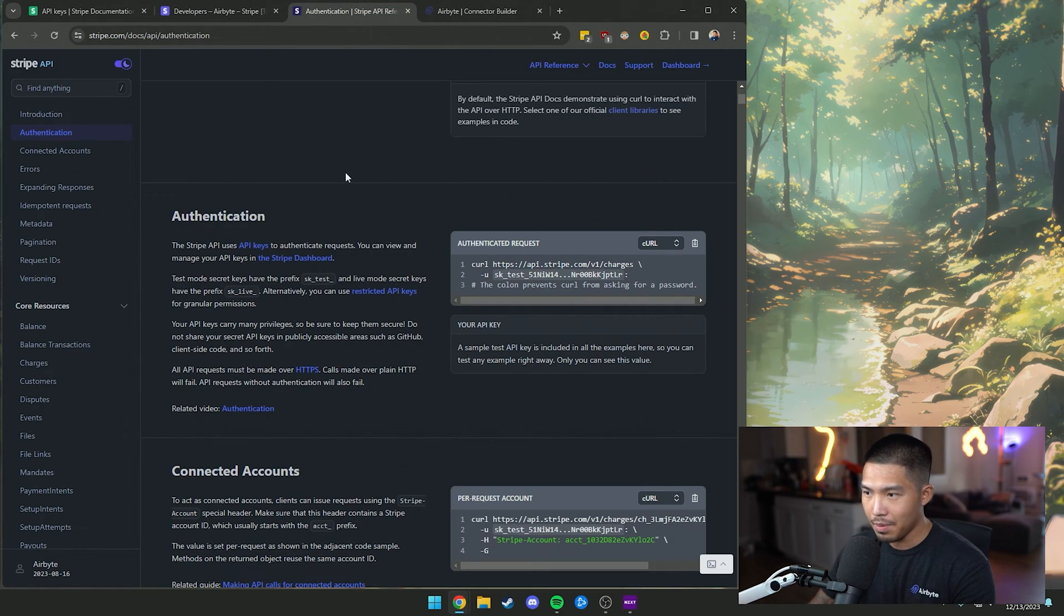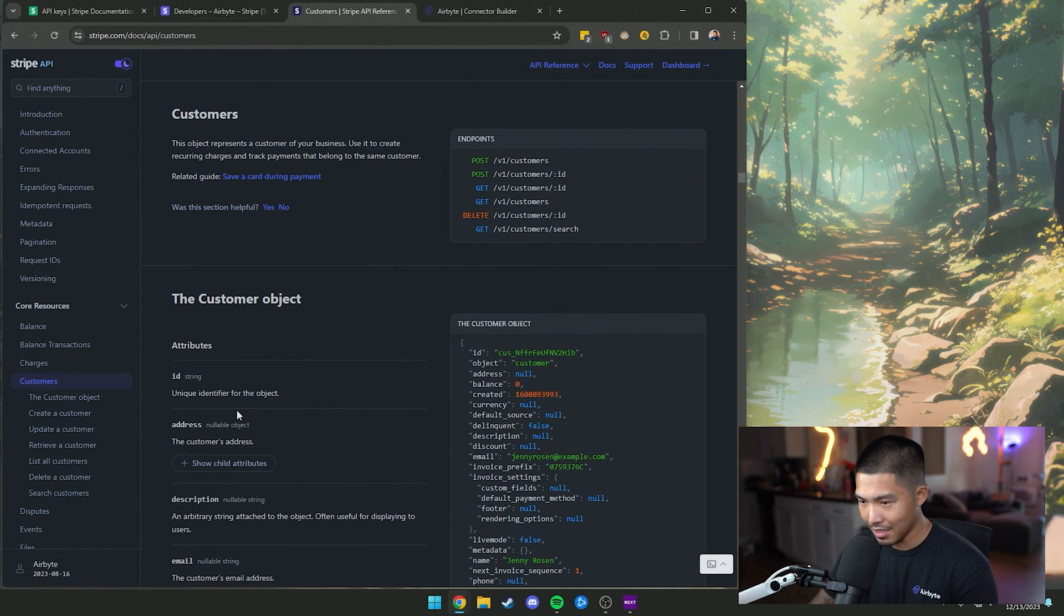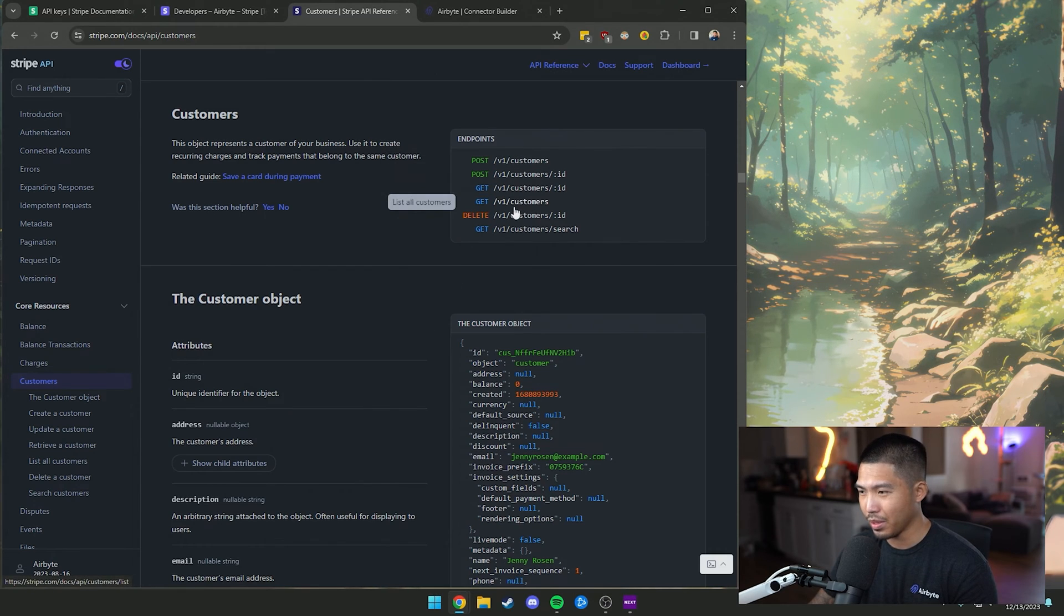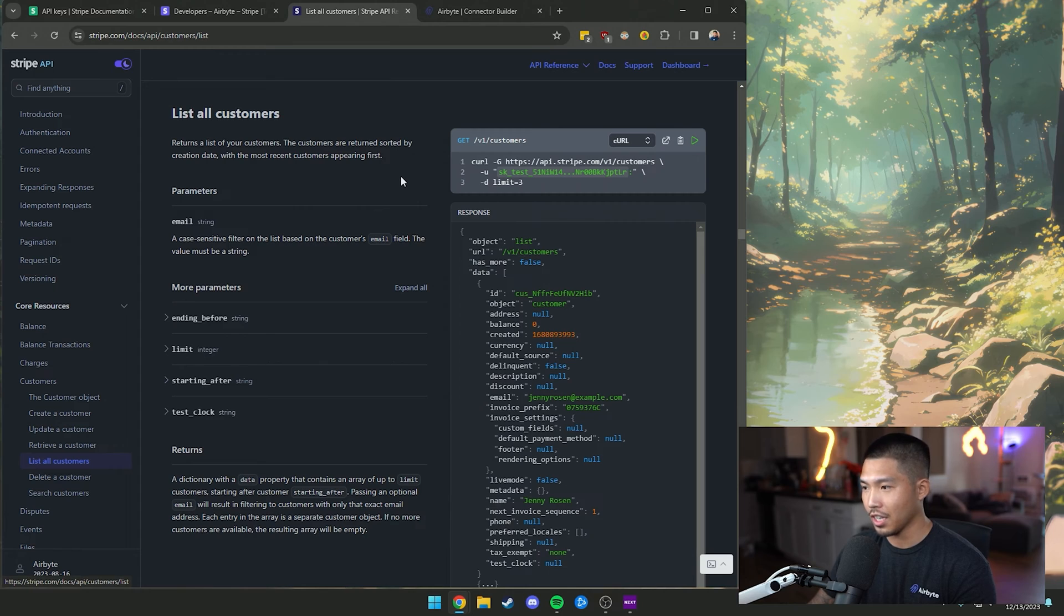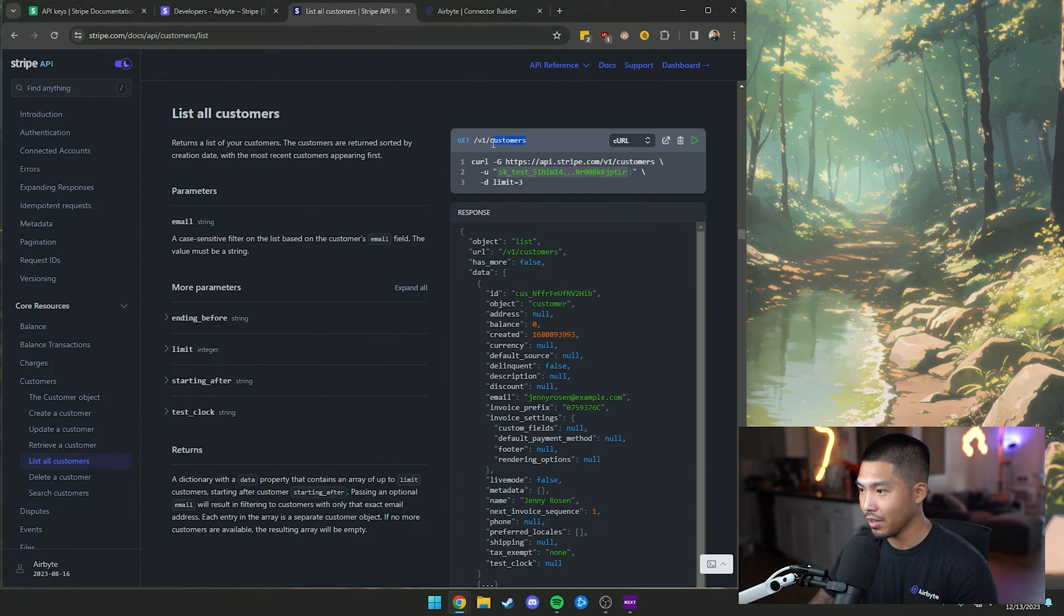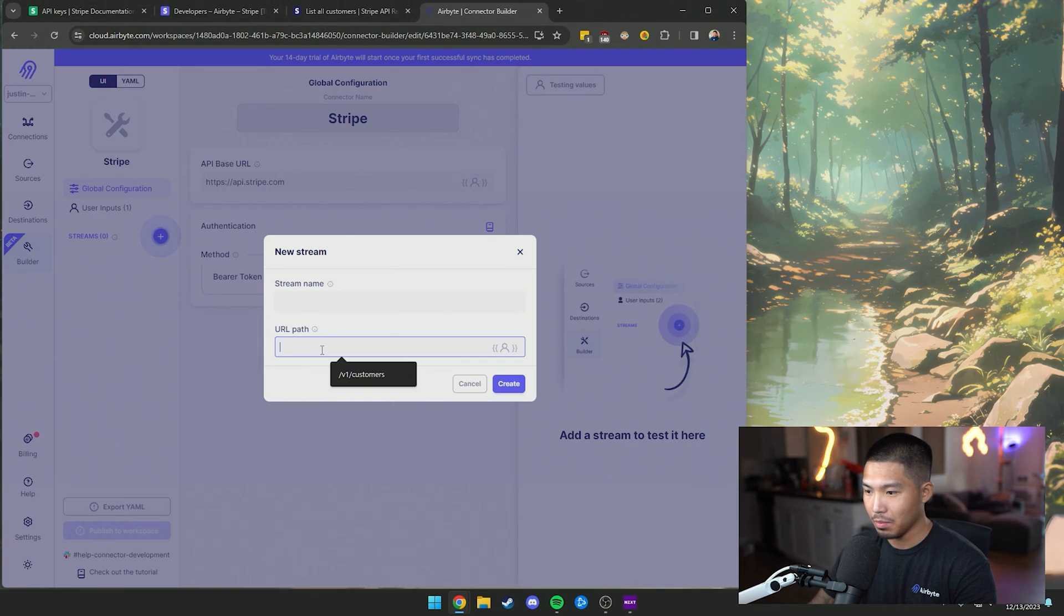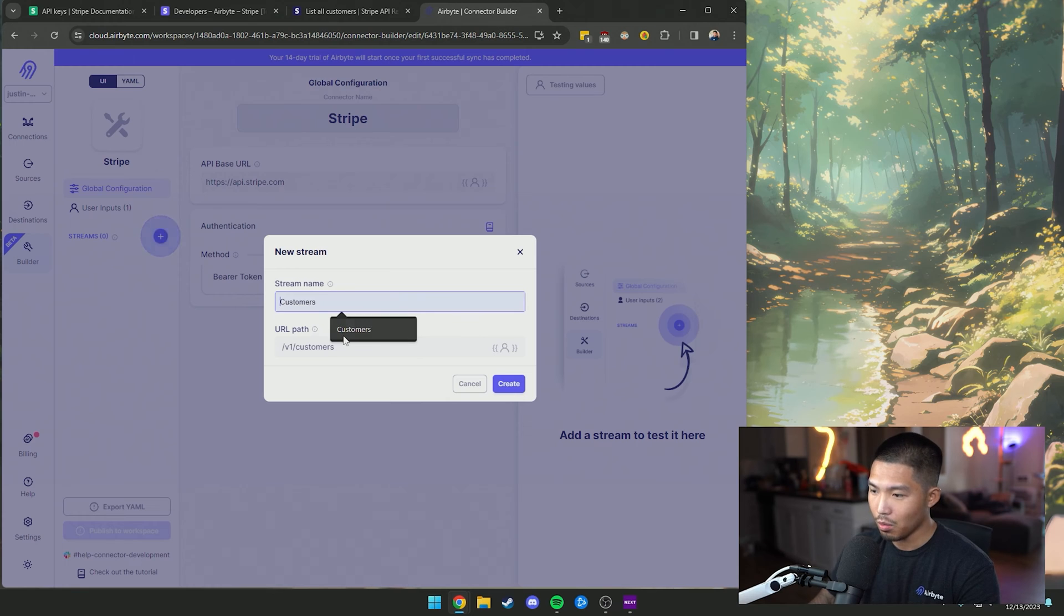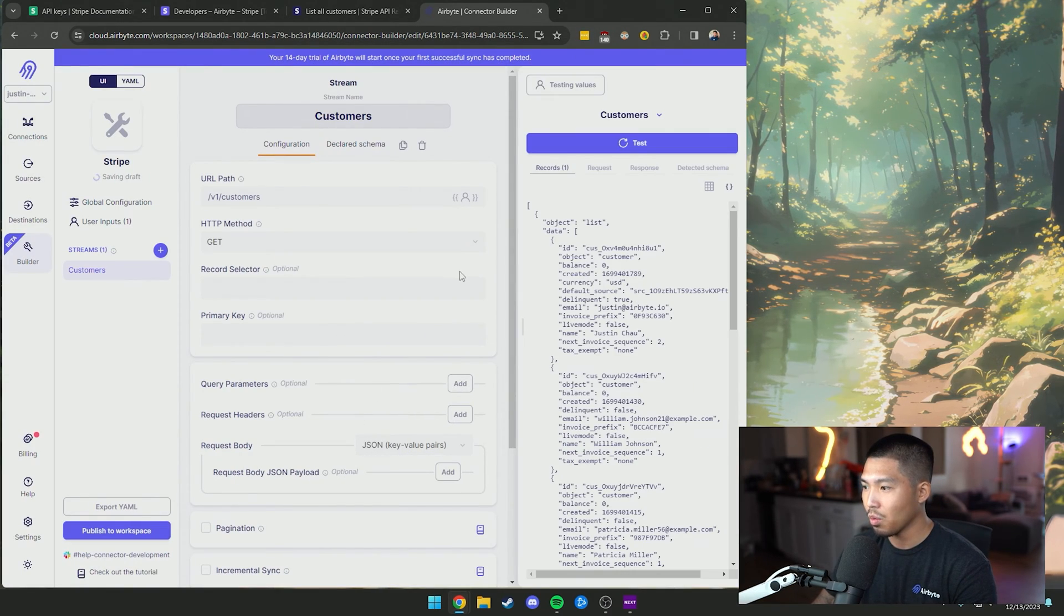So the API for Stripe has a couple different endpoints. The one I want to tackle first is going to be customers. Now if you click the customers tab, we have a couple different endpoints here with their correct modes. But we're going to be doing the overall customers endpoint where we get all customers. Now what I can do here is copy this endpoint here, go back to the connector builder and paste that here. And obviously, the stream name is just an identifier for us on this side. So I will just use the customers as the stream name. Now I'm going to go ahead and create this.